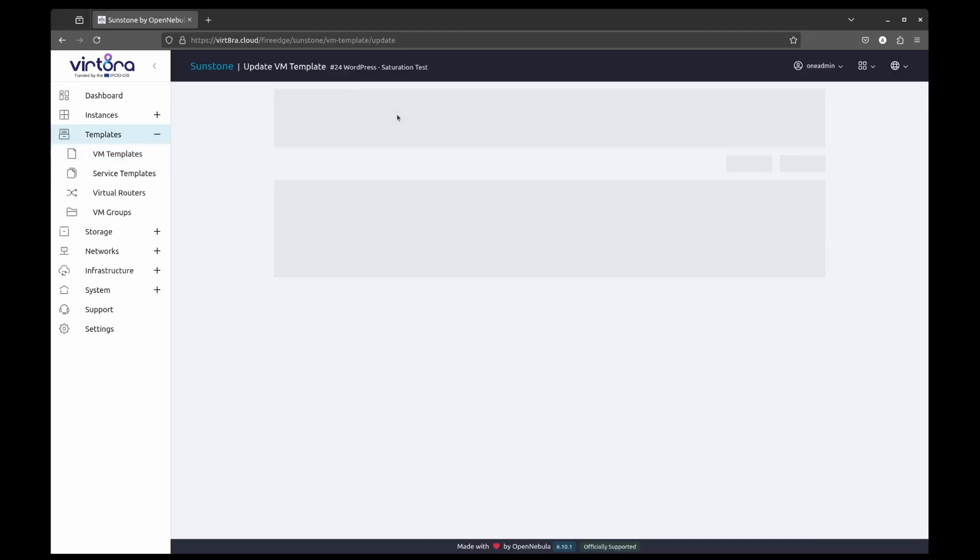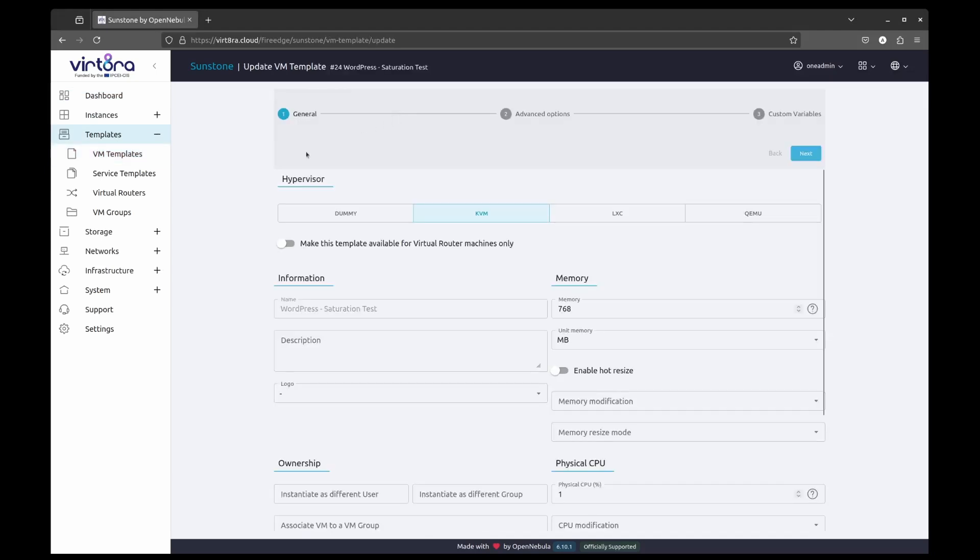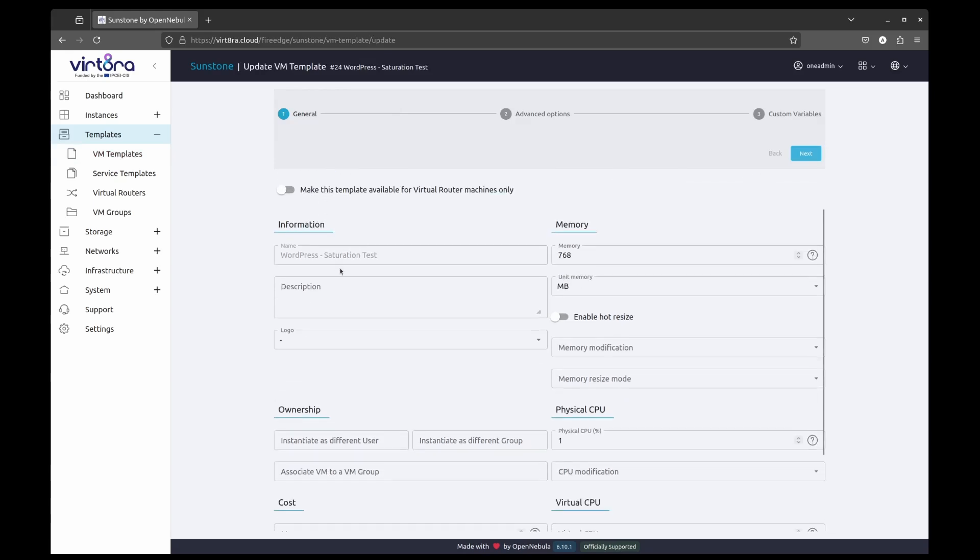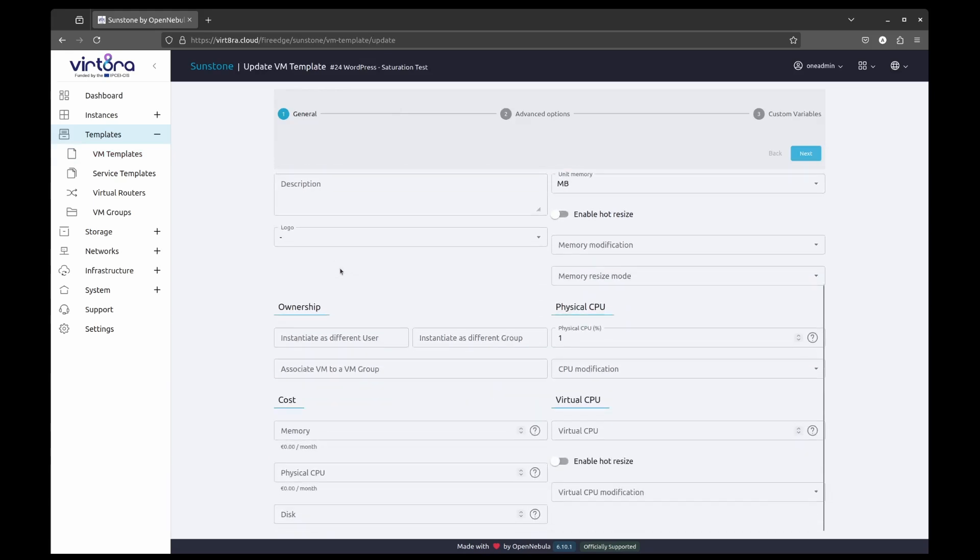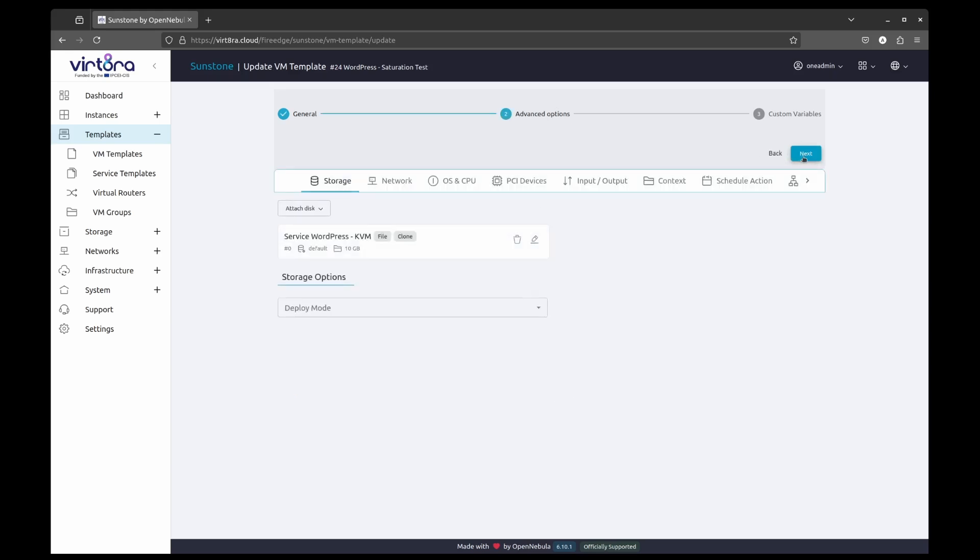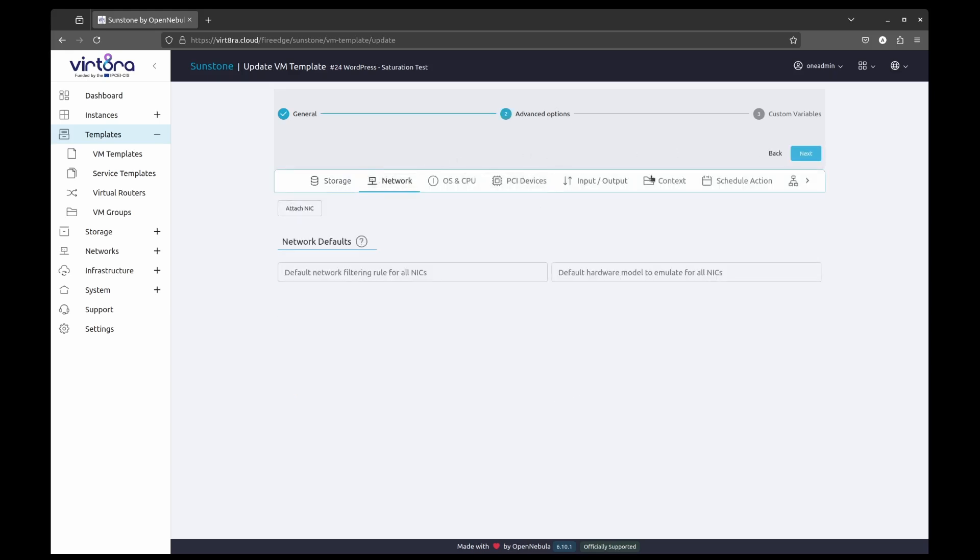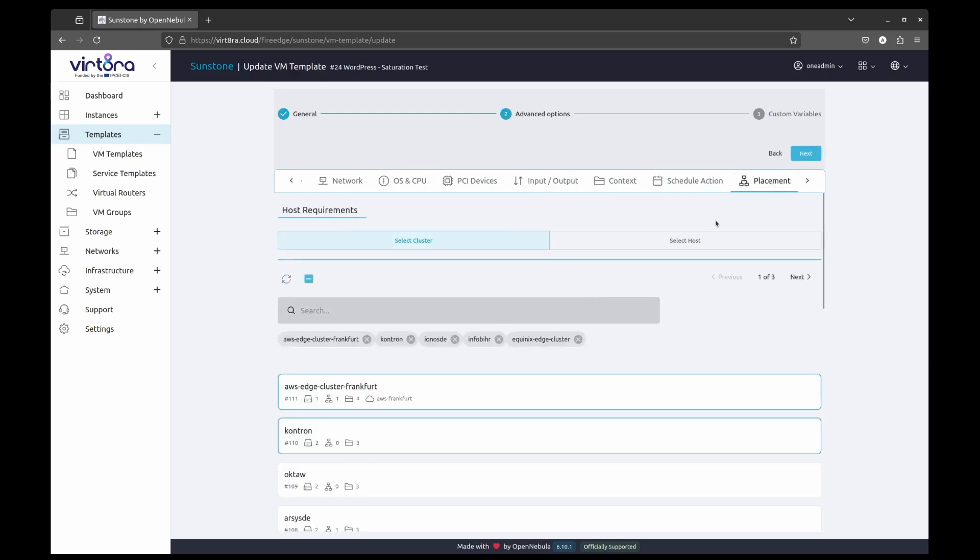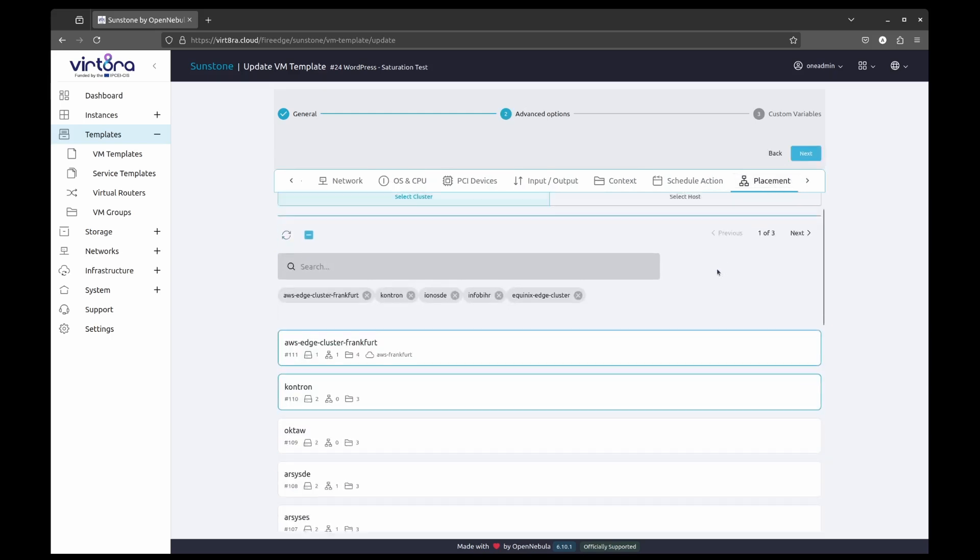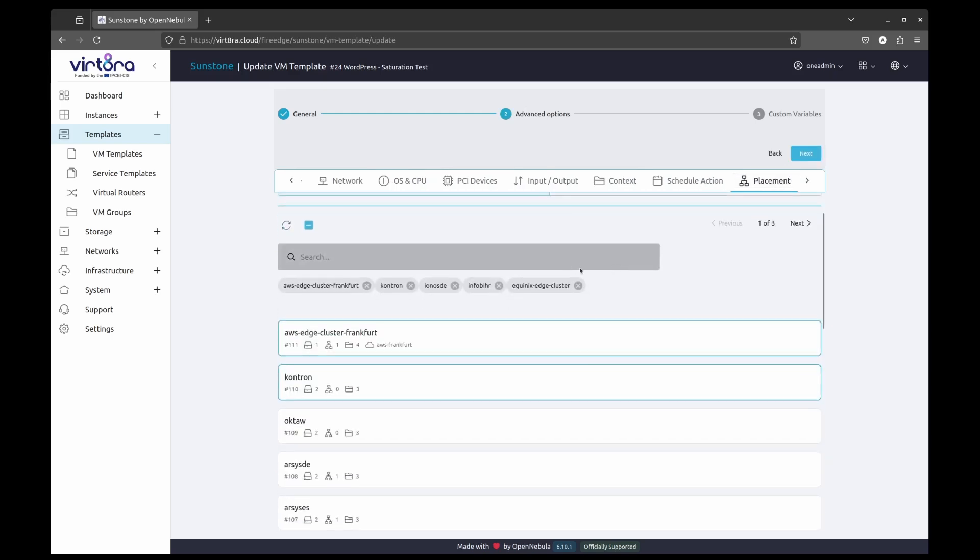This is the virtual machine template that we are going to use. It is the same one that is publicly available in the OpenNebula marketplace. All settings were left on defaults, except a placement where we've picked the specific clusters we'd like to deploy on.